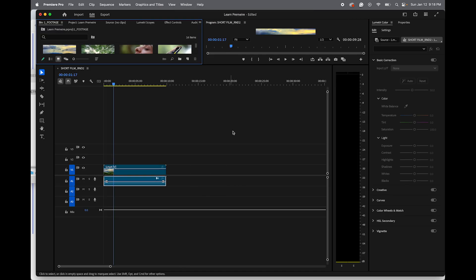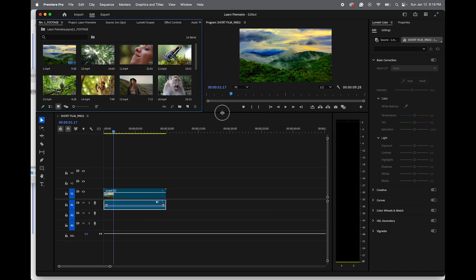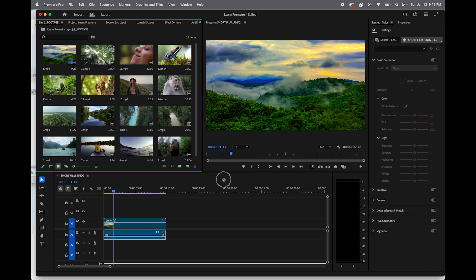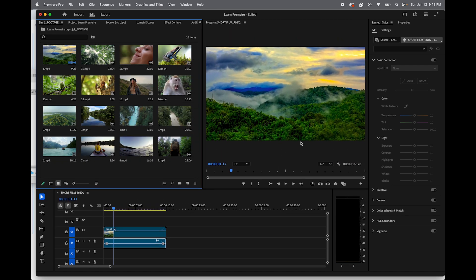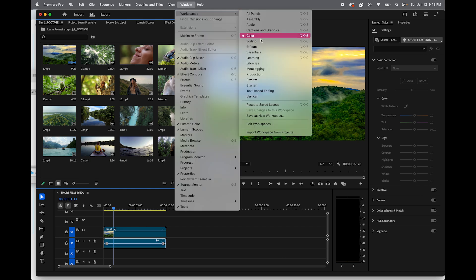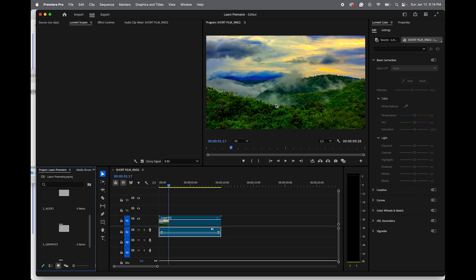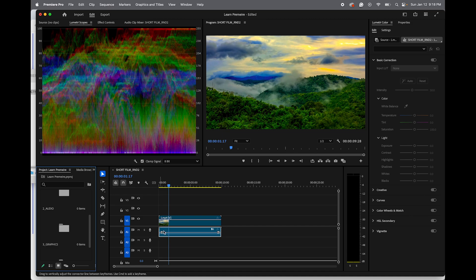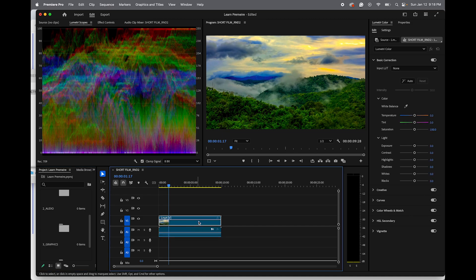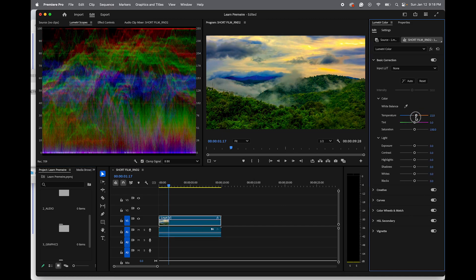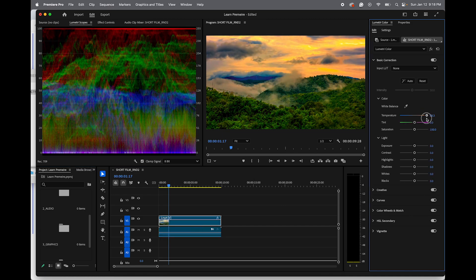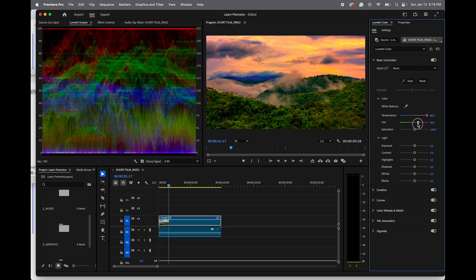If you get a weird window layout, go to Window > Workspace > Reset to Saved Layout. In the Color workspace you can color grade however you want — for example, create a sunset scene look. It's totally up to you.